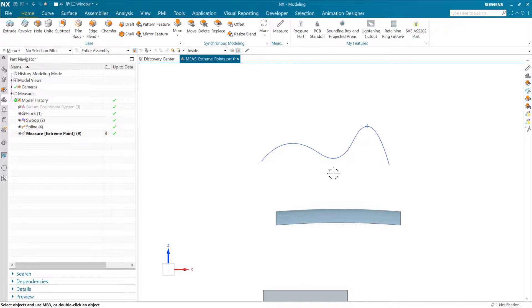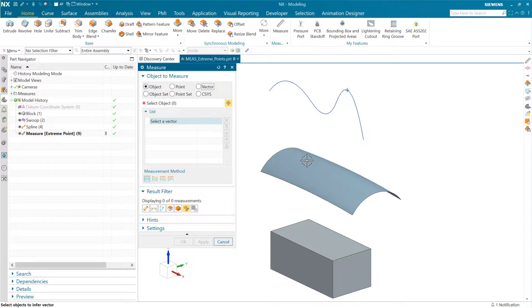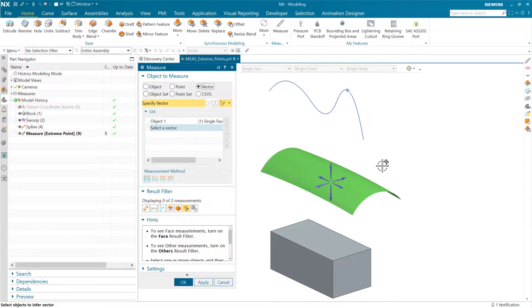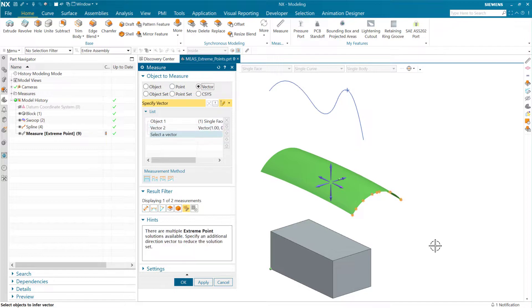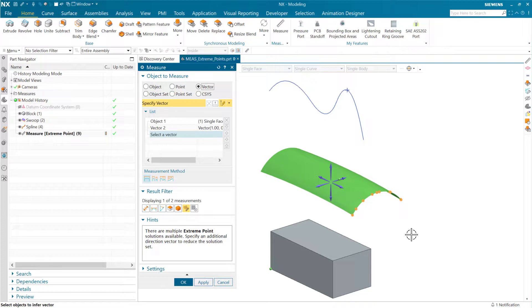Let's look at the surface here, for instance. We can do a similar thing here and grab, for instance, that surface as the object, and then with vectors, if we pick, say, this direction, this will start to tell us that there are multiple extreme point solutions available actually down here. There's not one point along that edge that's uniquely farther away than the others.